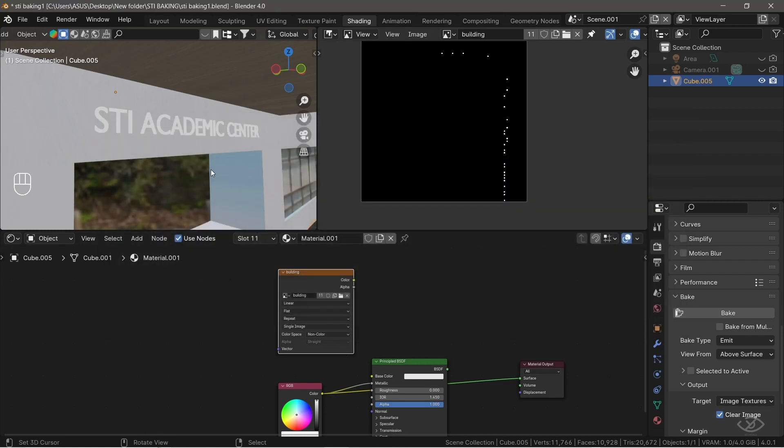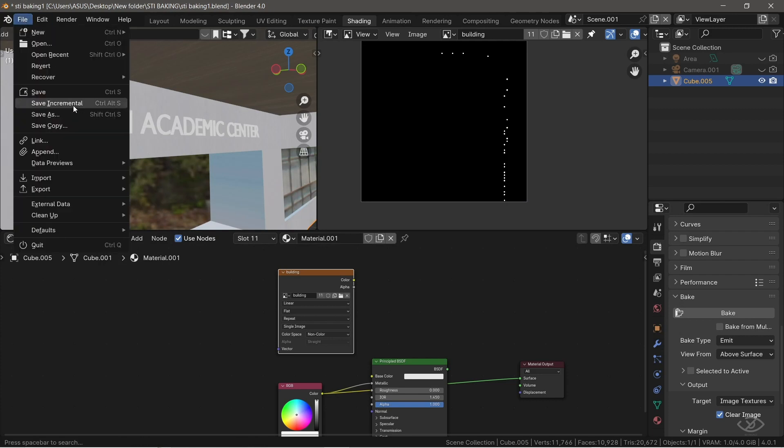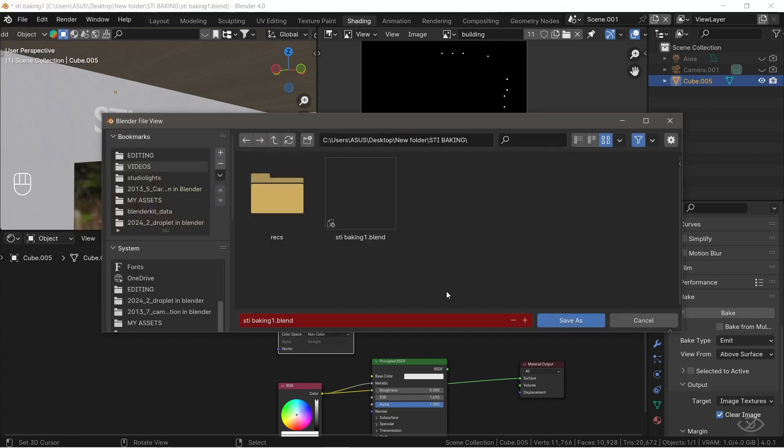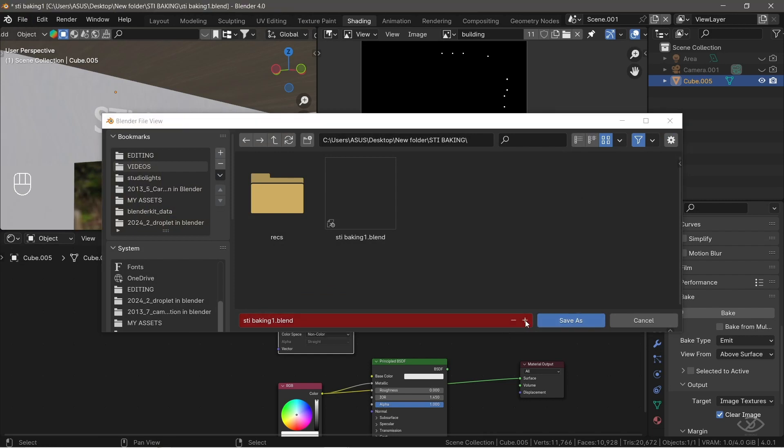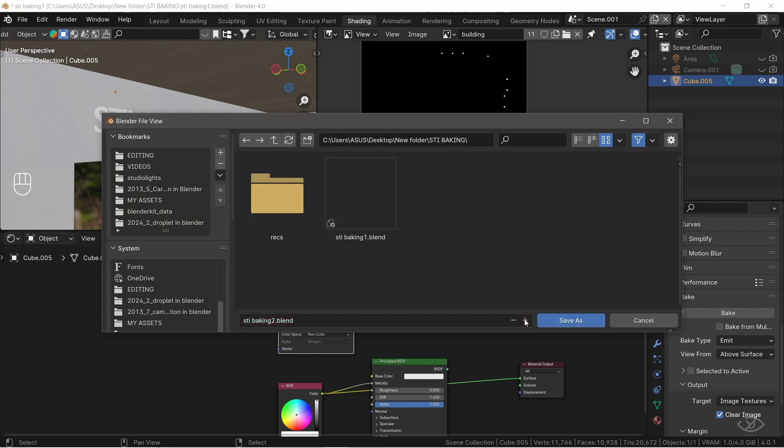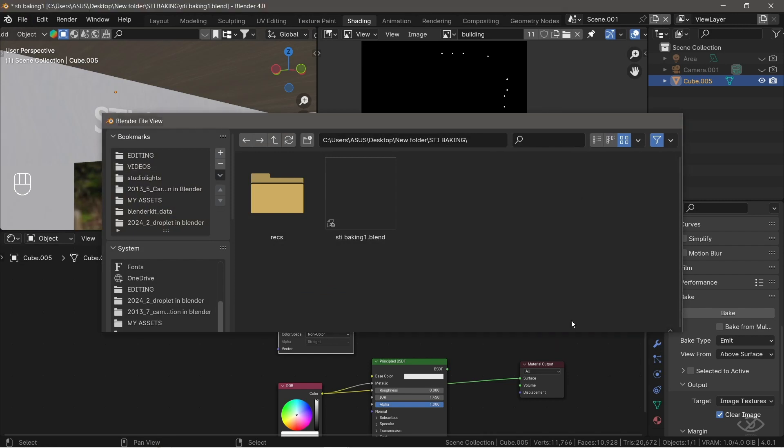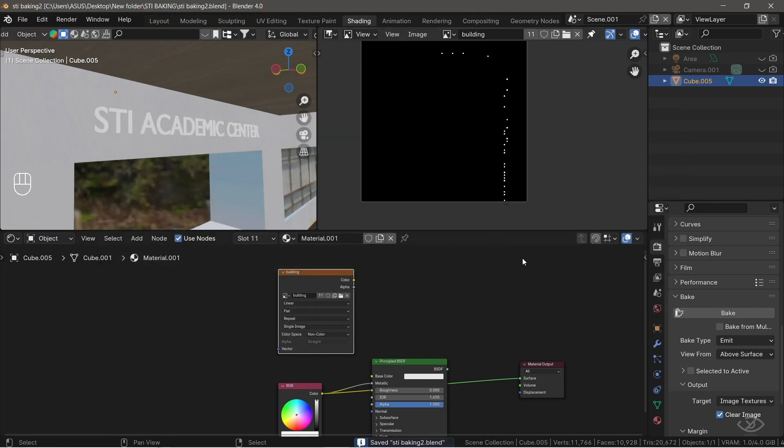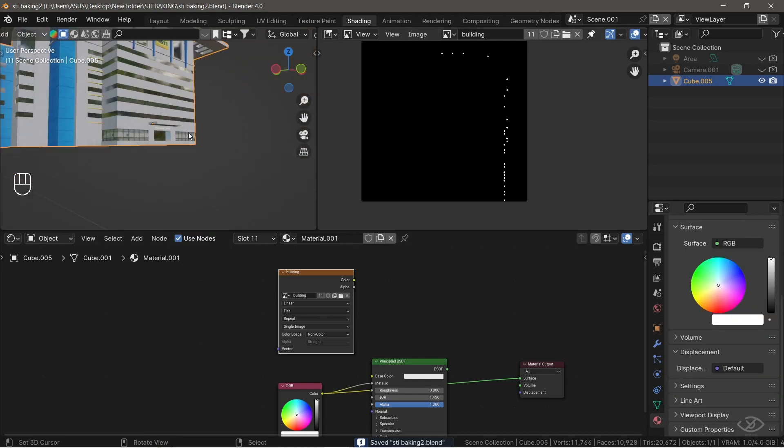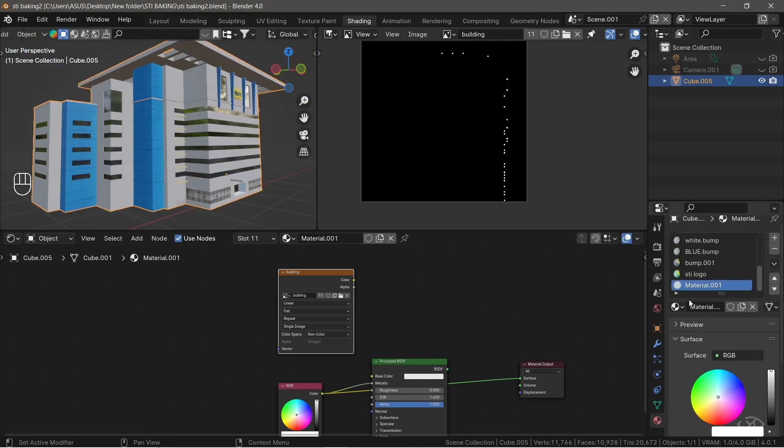Alright, now that the baking process is finished, before I delete all of the procedural materials, let's save the Blender file to make a backup in case something went wrong with the materials. To do that, simply save as the Blender file, increment it by one, then hit Save. Now, let's delete all the materials.